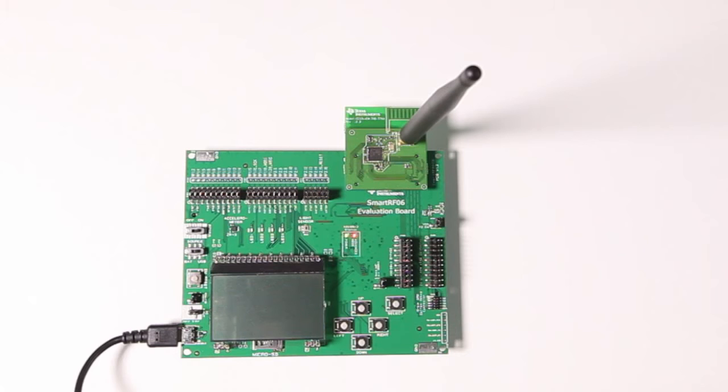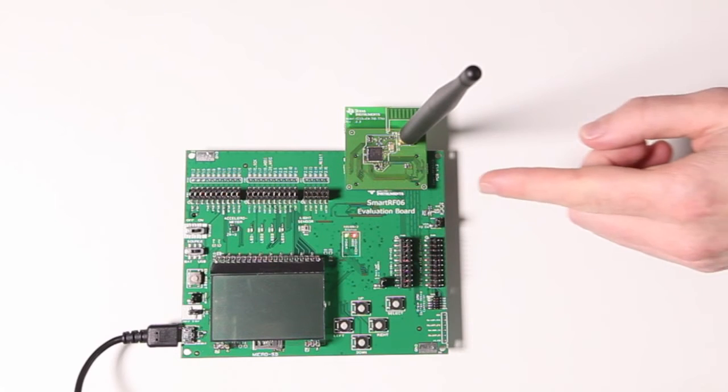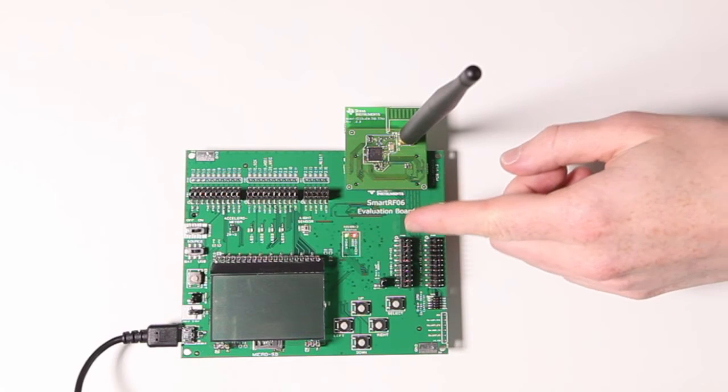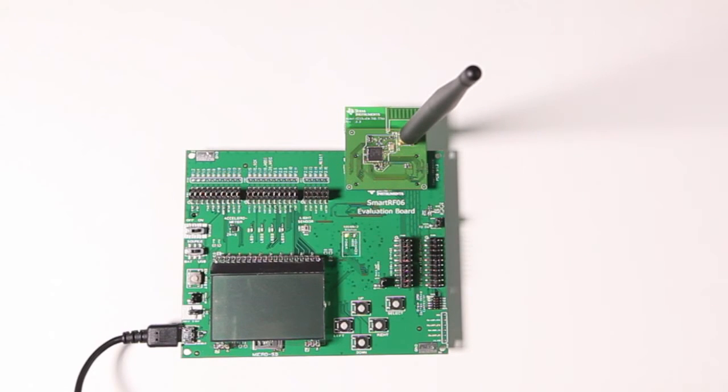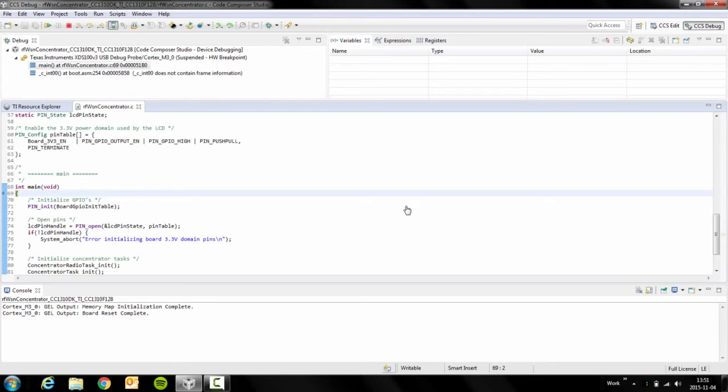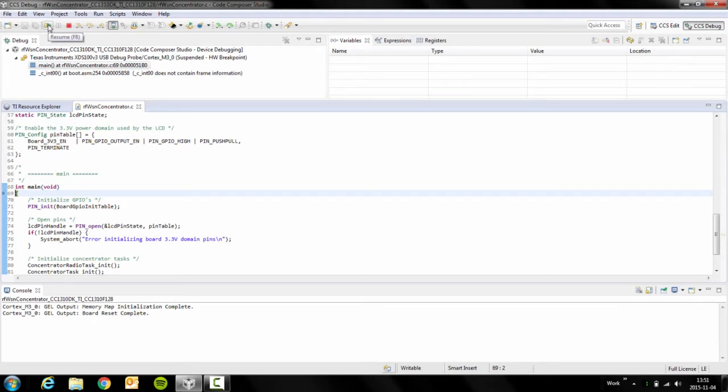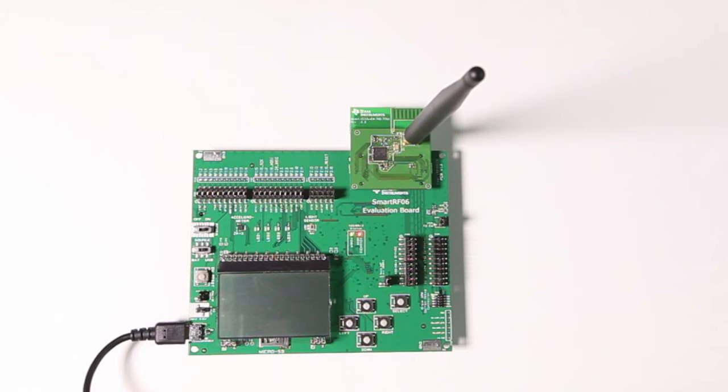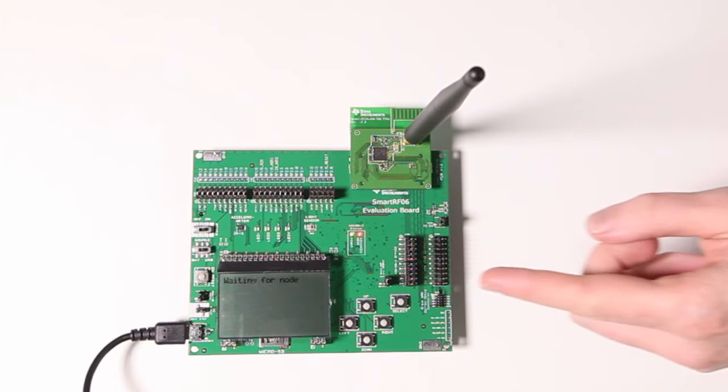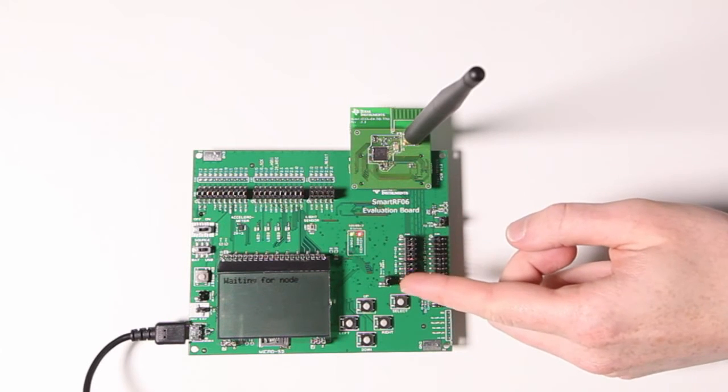What you're gonna see is that the red LED will turn on on the development board. This indicates that the debugger has connected to the target. Now it has already flashed the program to the board and if we press play here, we will see on the screen that it's now waiting for nodes to connect.